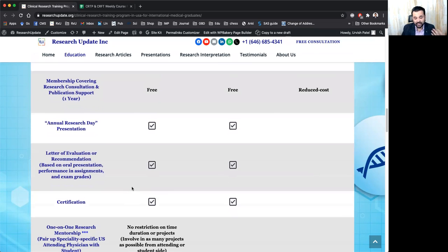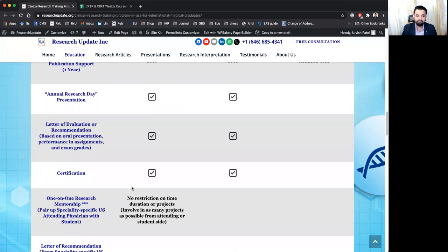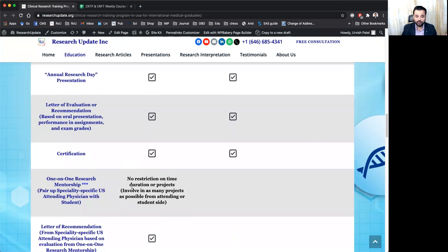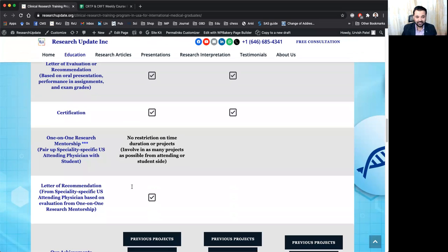not only we will provide you the letter of evaluation based on your presentation and assignment grades, but also you will have letter of recommendation based on the evaluation from that research mentor.